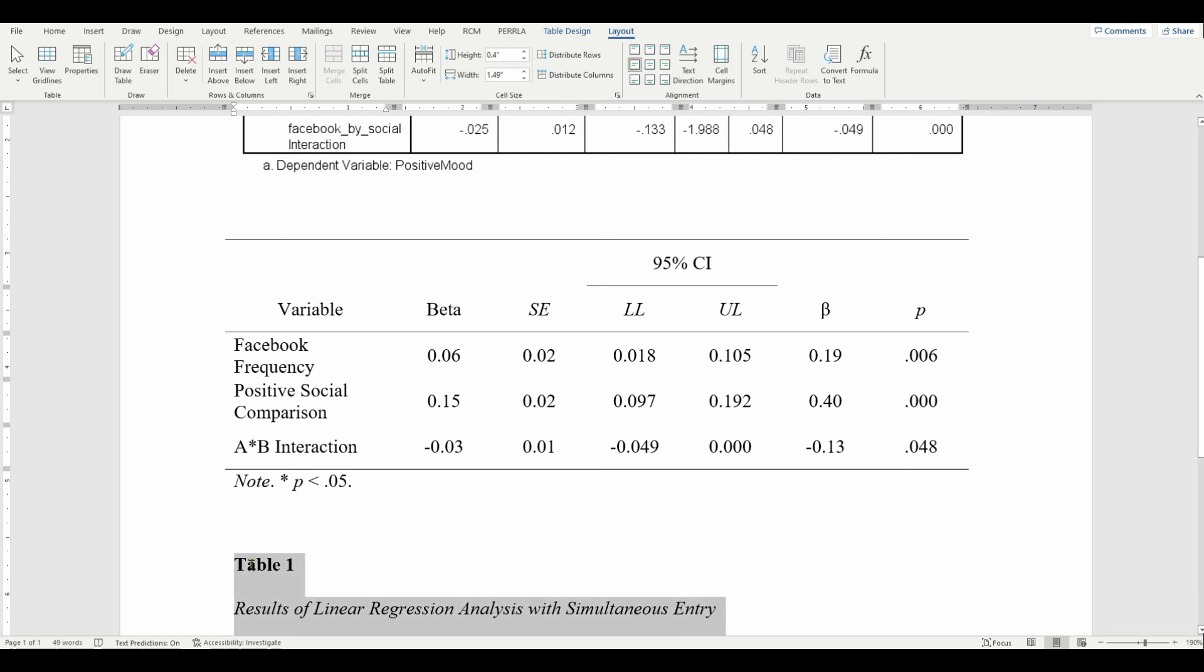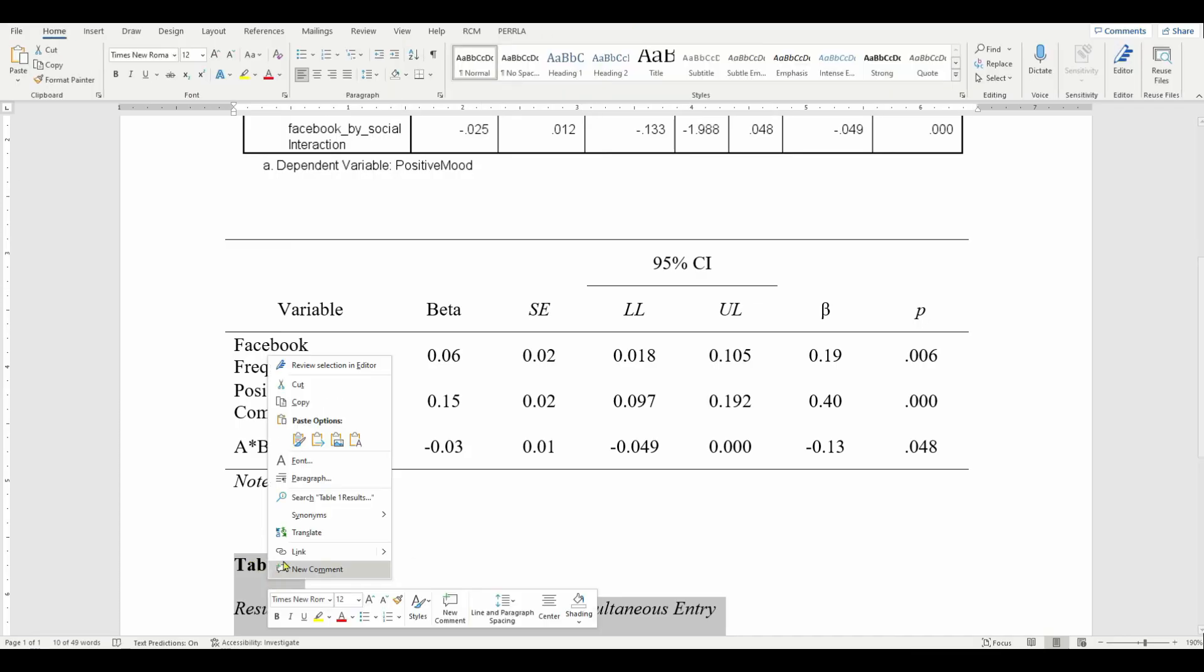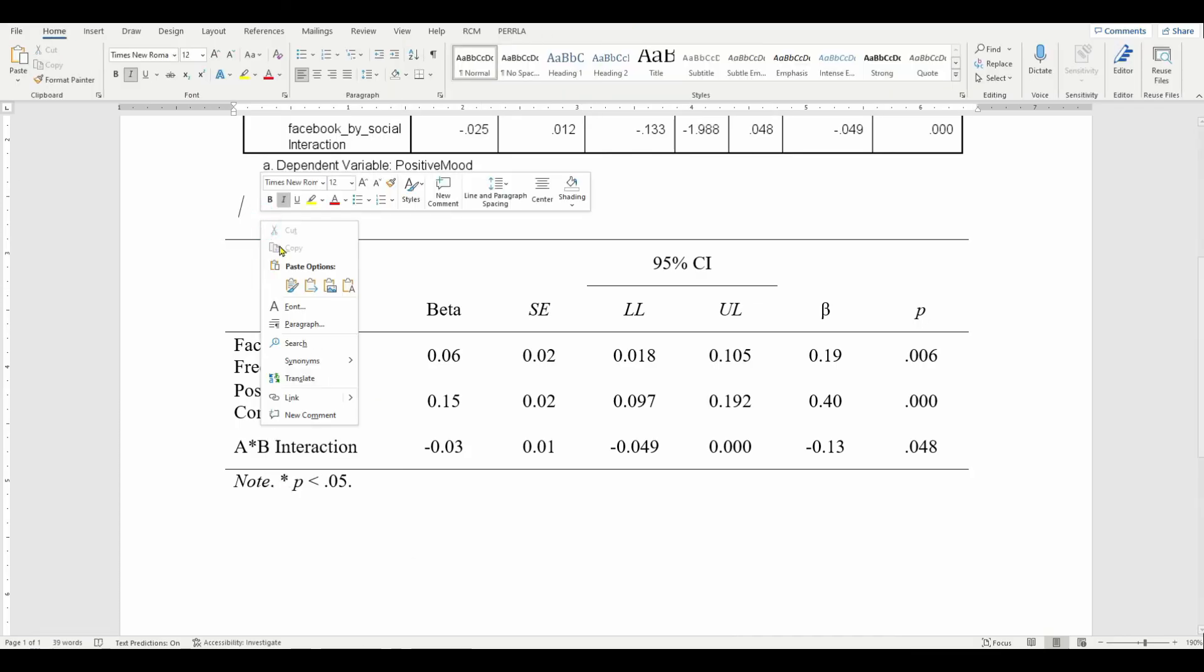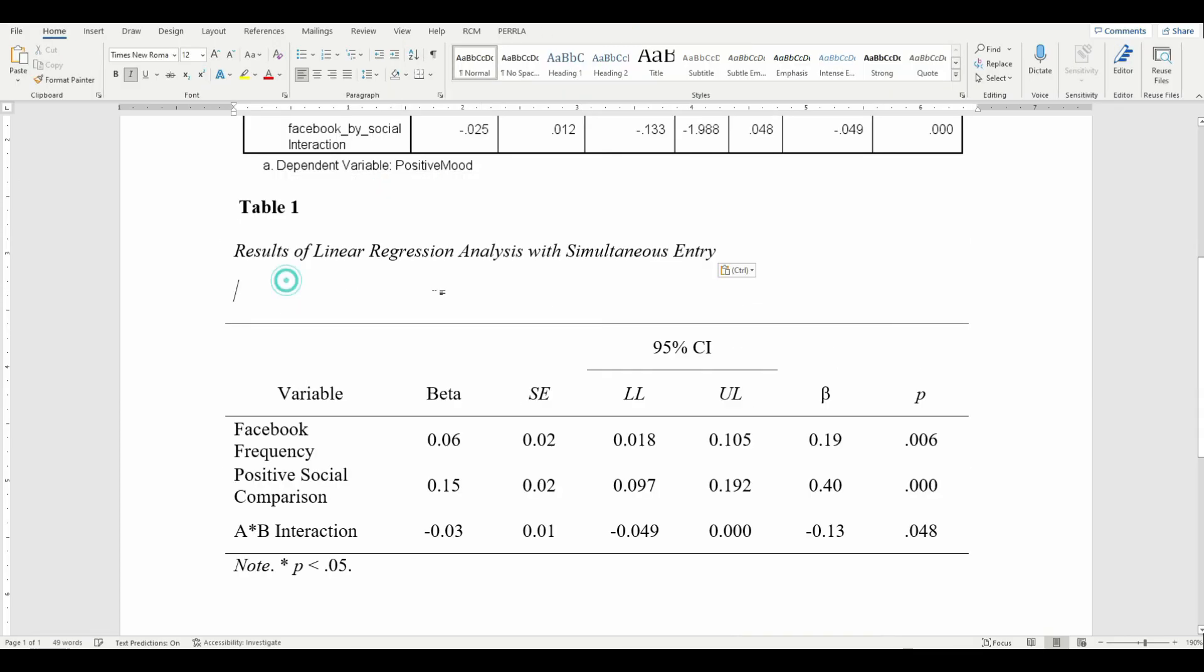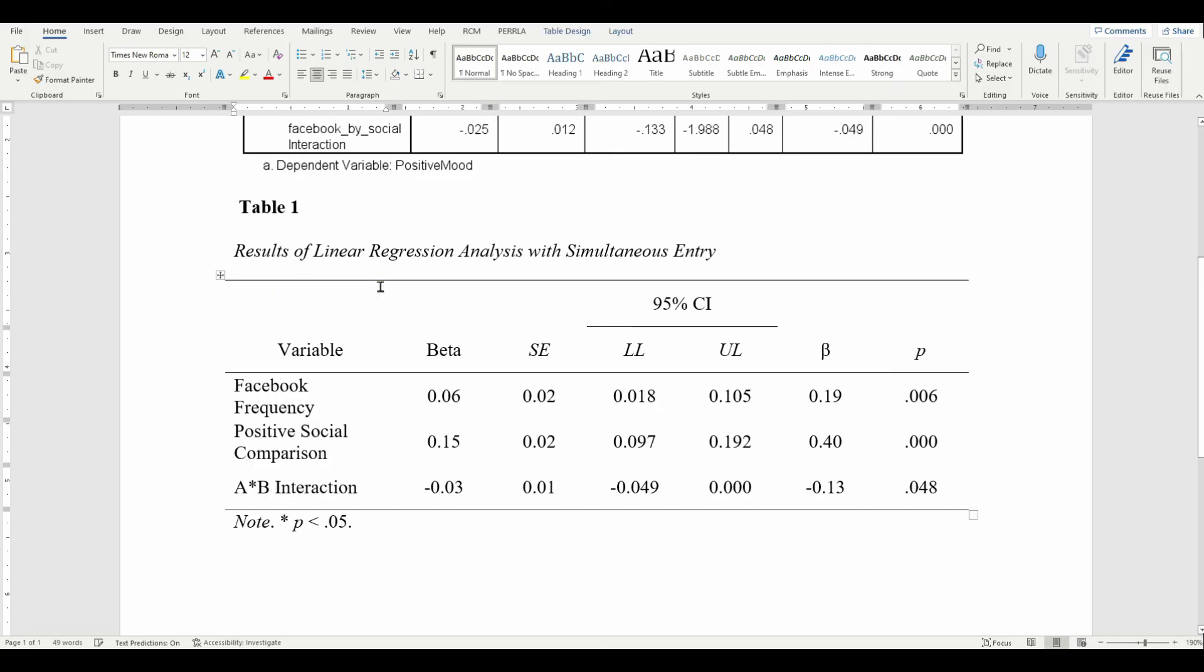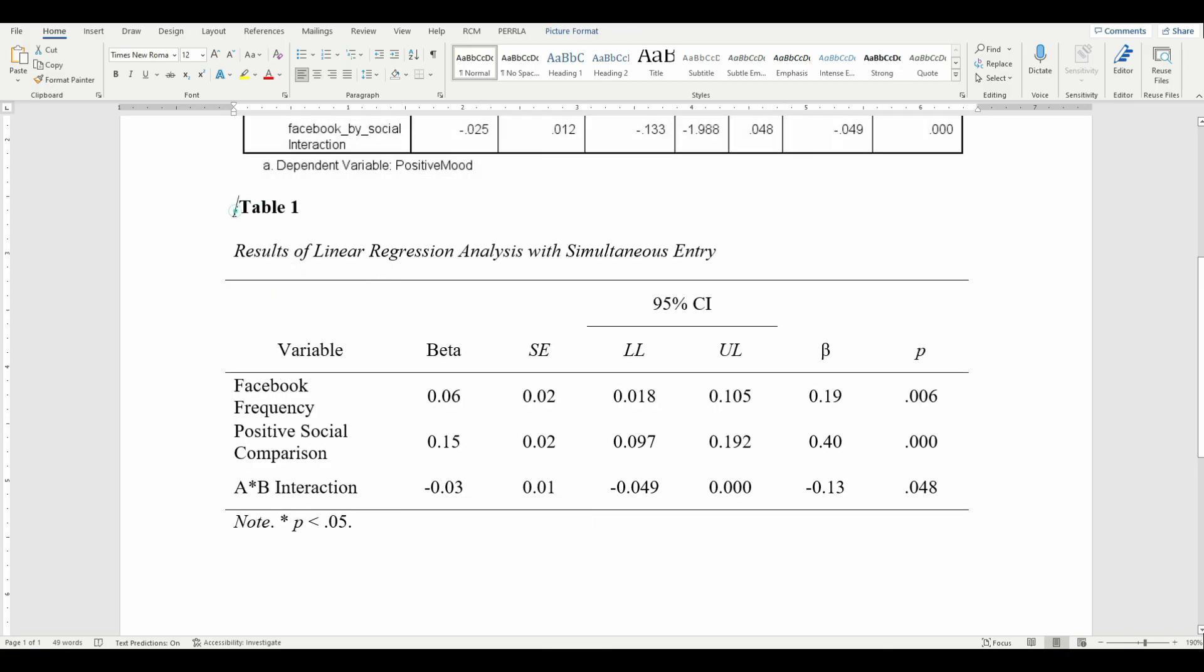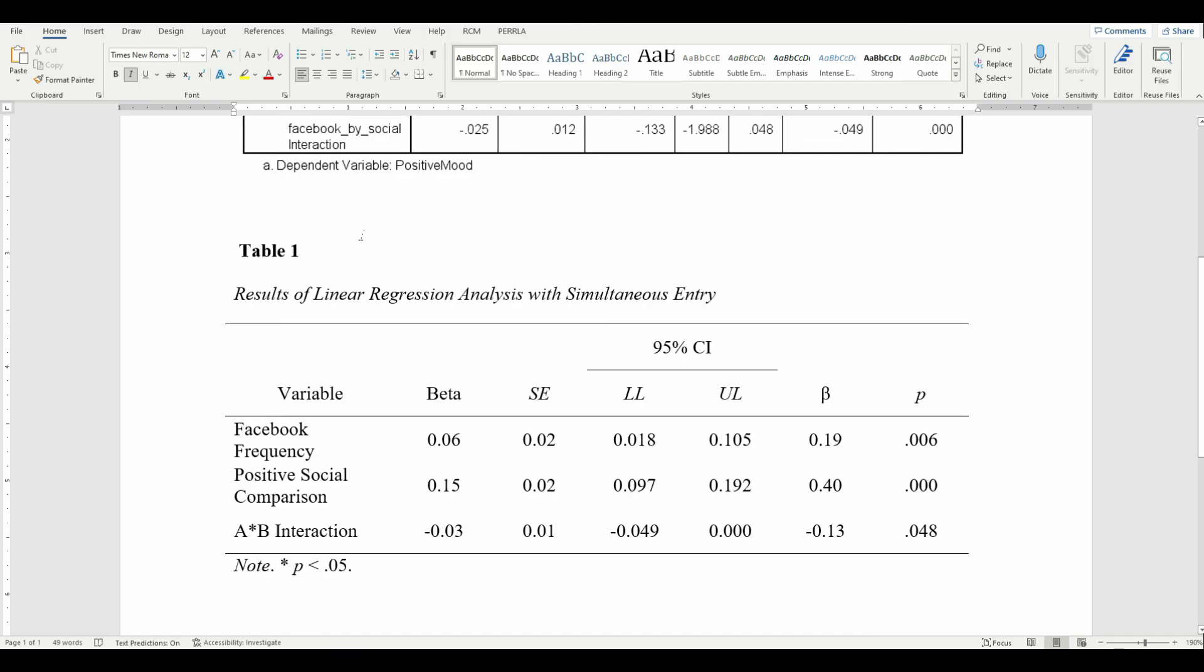Now I'll put my table title back up on top. And we have a table now that is in APA format. And that's all there is to it.